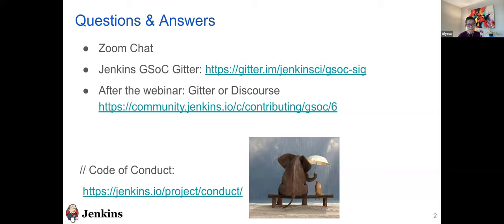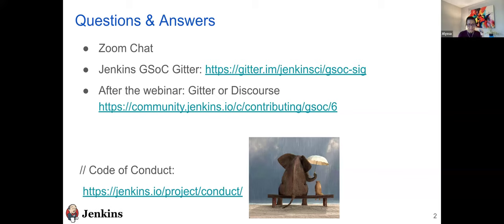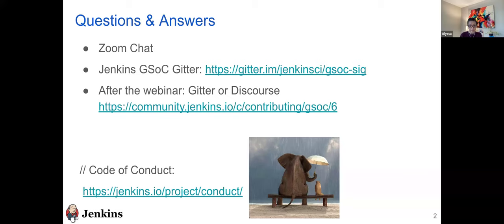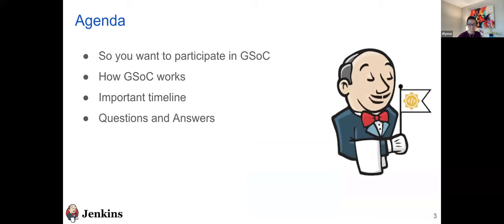Next, some housekeeping items before we begin. This session is being recorded. We will share the link to the recording after today's session. If you have questions, feel free to put them in the Q&A window throughout the session. Our org admins and mentor will respond. We also have active GSOC discourse and Gitter channels for further discussions. The code of conduct is in full effect - be kind to one another. On today's agenda, we will cover why you might want to join GSOC, how GSOC works, some important dates and tips to remember, and then we'll answer any questions at the end.